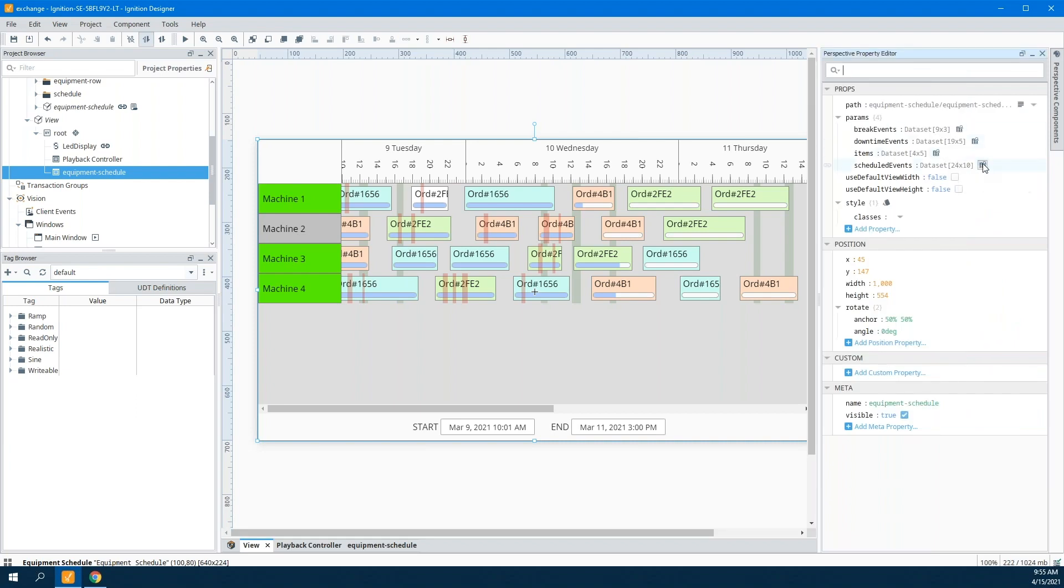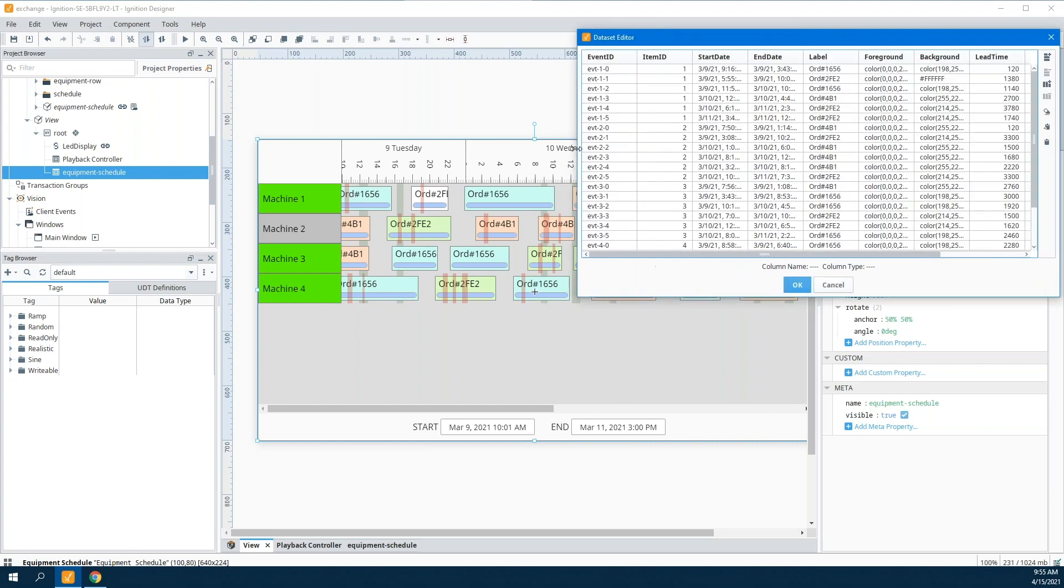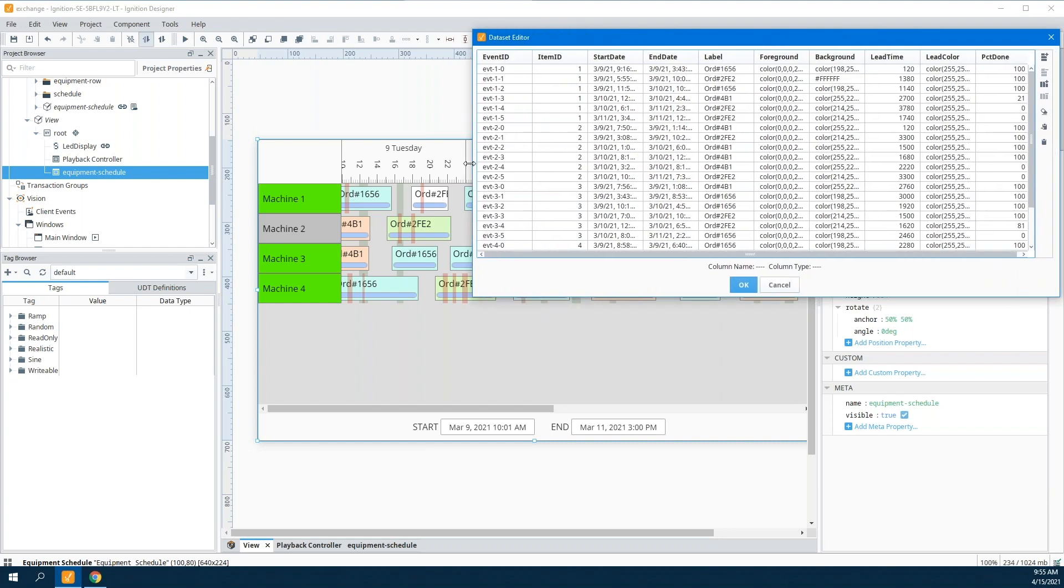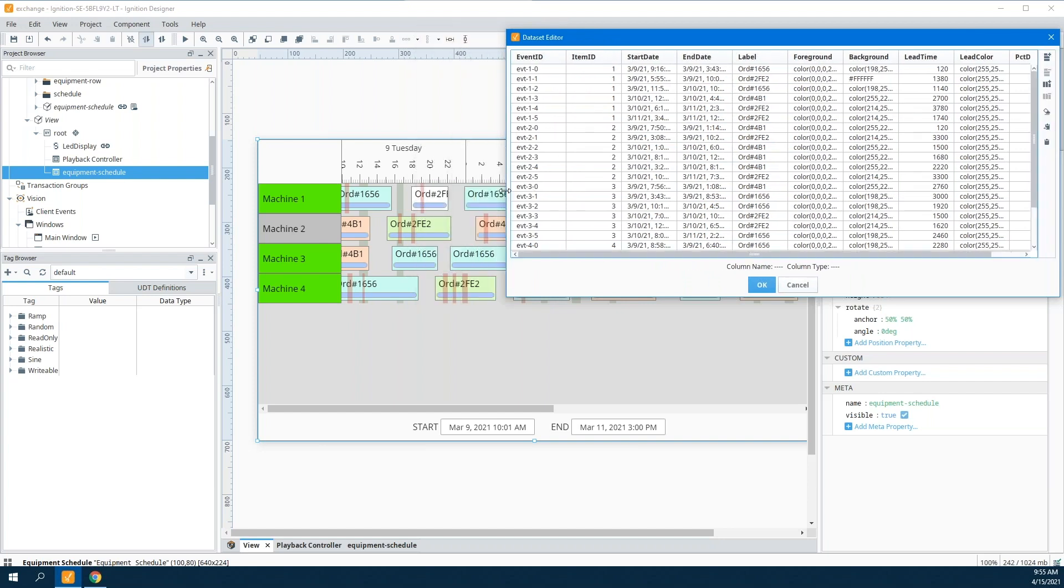If I take a look at one of the datasets, for example, the scheduled events, these are each one of these event blocks. These are easily database driven. If you have this type of information inside the database—start date, end date, labels, borders, times, things like that.